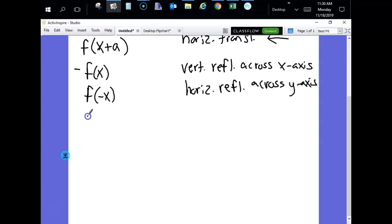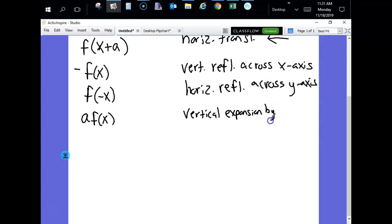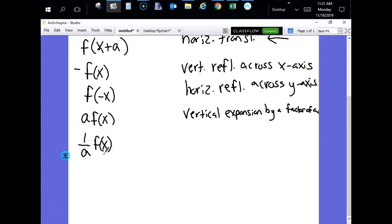If you multiply your function by some value greater than one, that's a vertical expansion by a factor of a — it stretches your graph vertically. If you multiply your function by a reciprocal or a fraction, that's a vertical compression by a factor of a.